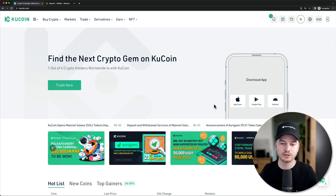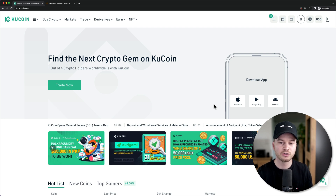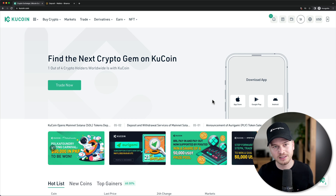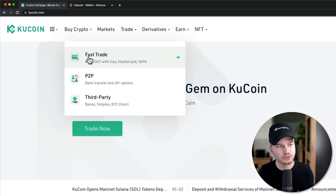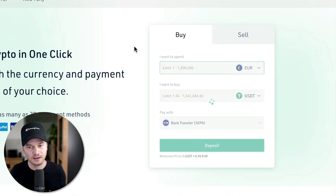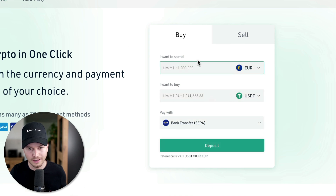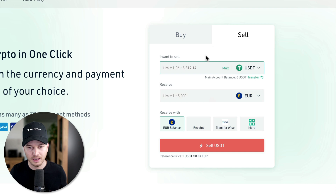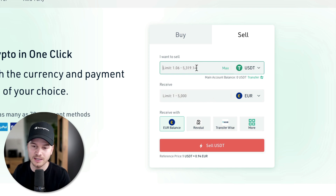Once you have US Dollar Tether, go to Fast Trade and then go to Sell.